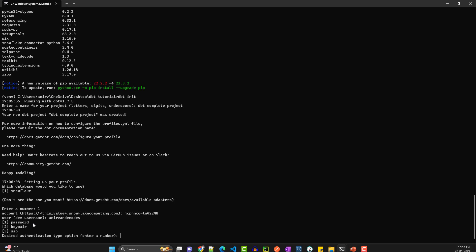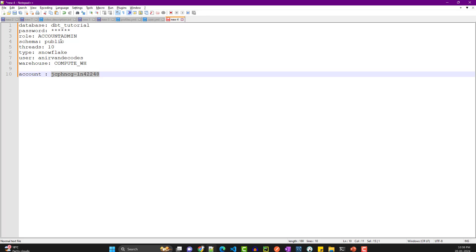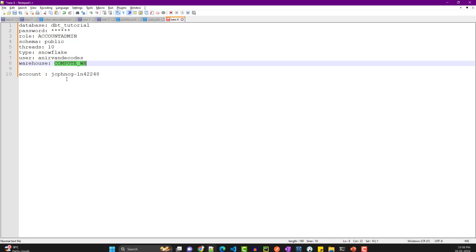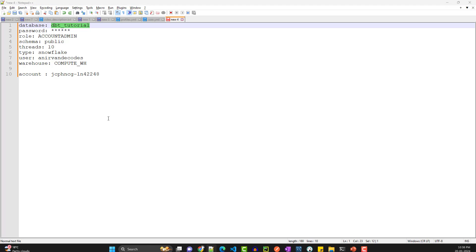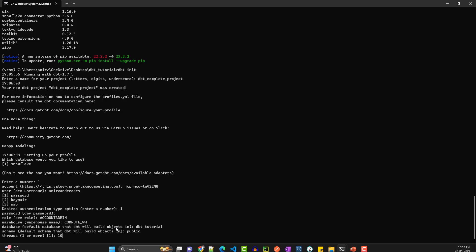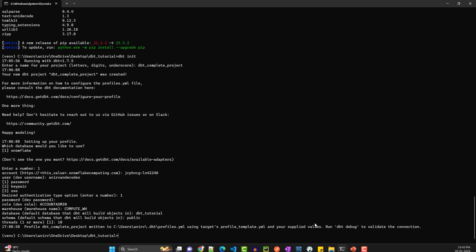Enter your password, then the role — which is 'ACCOUNTADMIN'. The warehouse name is 'COMPUTE_WH'. For the database, use 'dbt_tutorial' since that's what we created. For schema, start with the public schema. For threads, you can use any number — this controls how many tests run in parallel. Once you complete this, it creates a 'profiles.yaml' file.